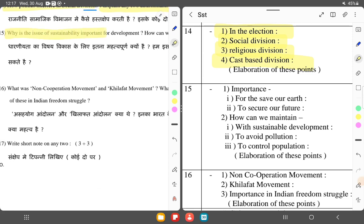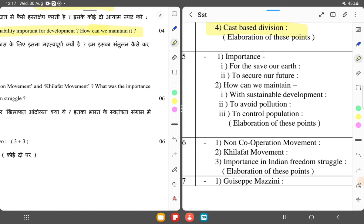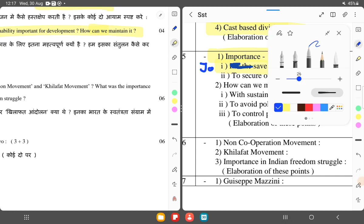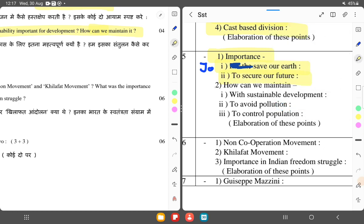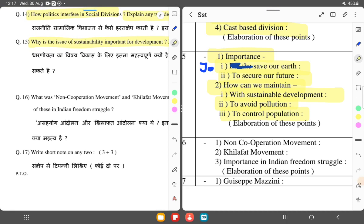Why is the issue of sustainability important for development and how can we maintain it? Sustainability means using resources today in such a way that they will not run out and our future generations can also use them. Its importance lies in saving our earth and securing our future. We can maintain sustainable development by avoiding pollution, controlling population, reducing pollution, and through afforestation so that the environment is not damaged.